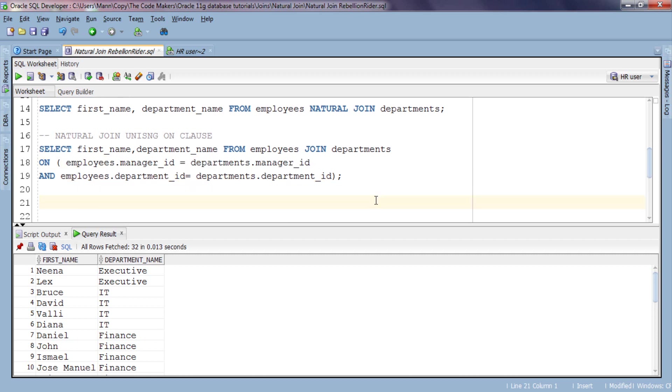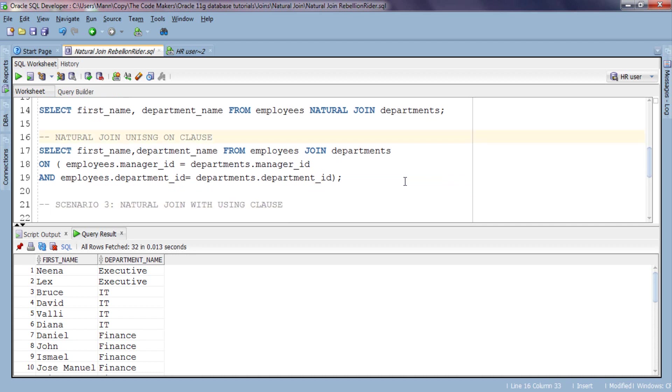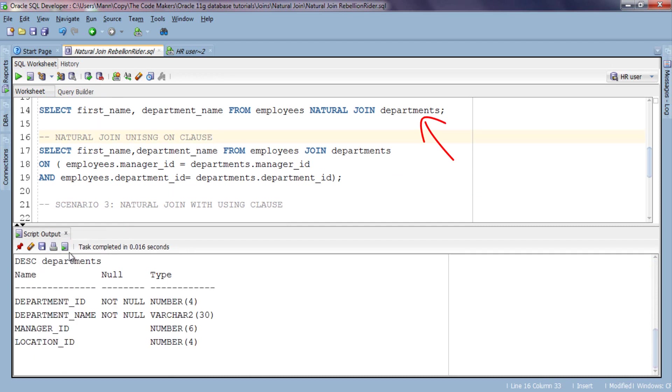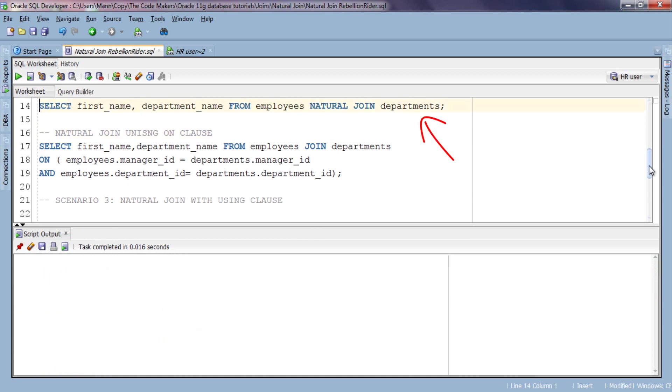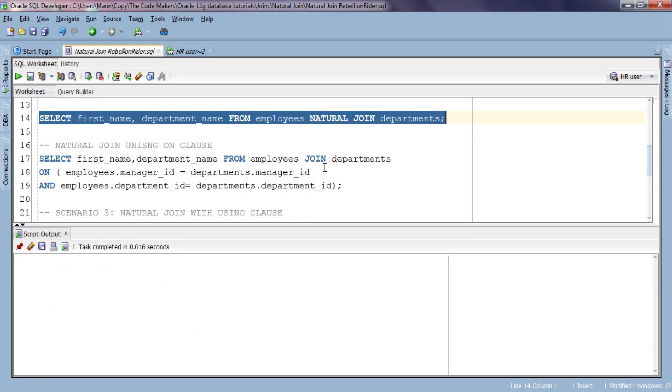Now Scenario 3: Natural join with USING clause. Here once again we will use our natural join query, but before that let me clear the output here so that you can see things clearly. To make you understand this concept clearly, once again we need our pure natural join query, and this one is our pure natural join query. To save time I am going to copy and paste this query.